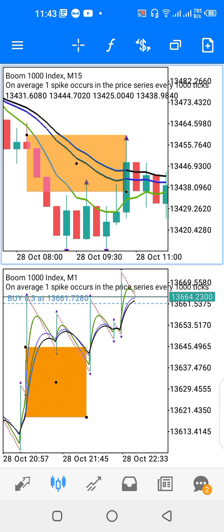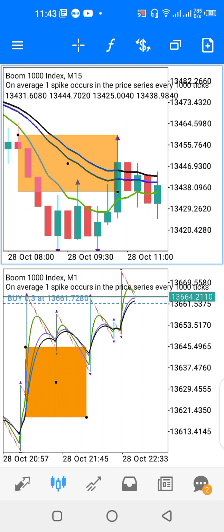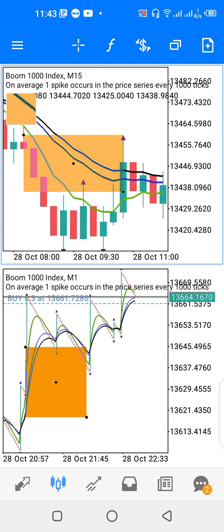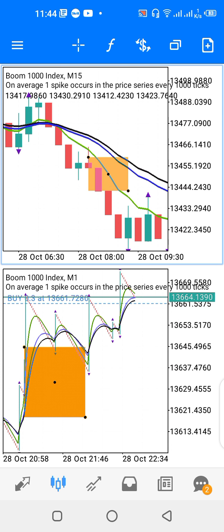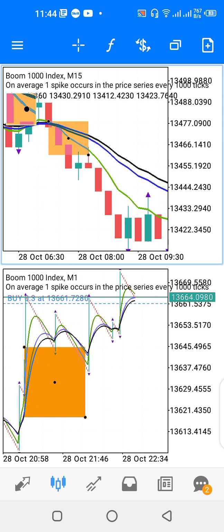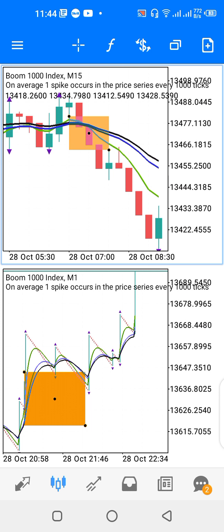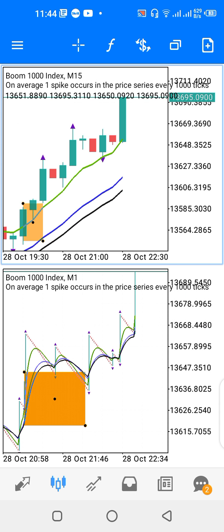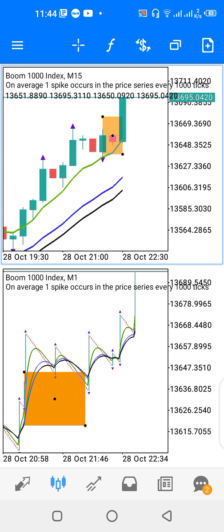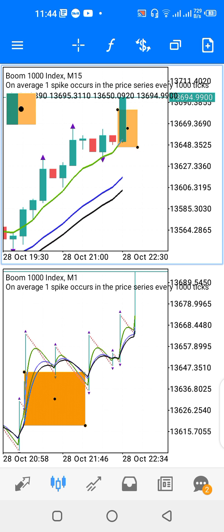For Crash Index, when the moving averages are tilting lower, the best spot to look for a spike is when price tends to drop below the 4-period green moving average. When price drops below the green moving average, that's your best time to look for the spike. That's the strategy.